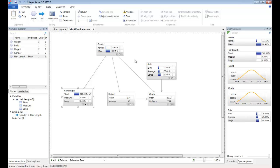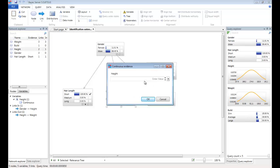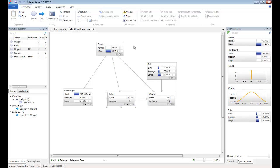Now let's also enter their height. We can do this for continuous variable by clicking on this checkbox here and entering the continuous value. So let's give them a height of 181. Now the probability of being male has increased further to 99.5%, so we're now even more certain that this person is male.